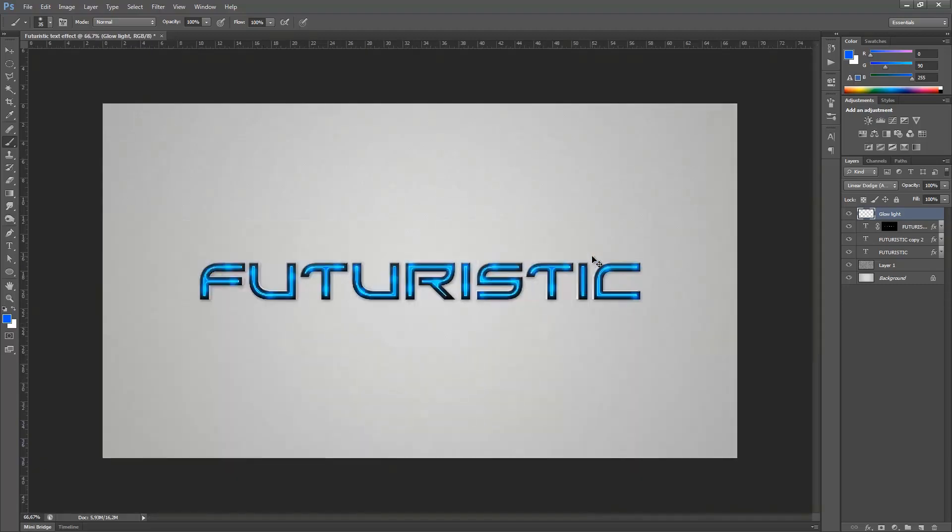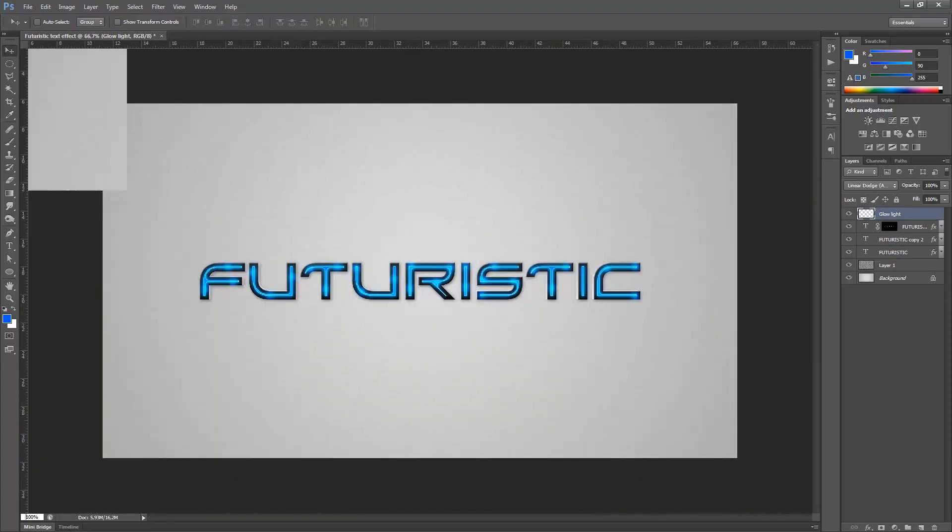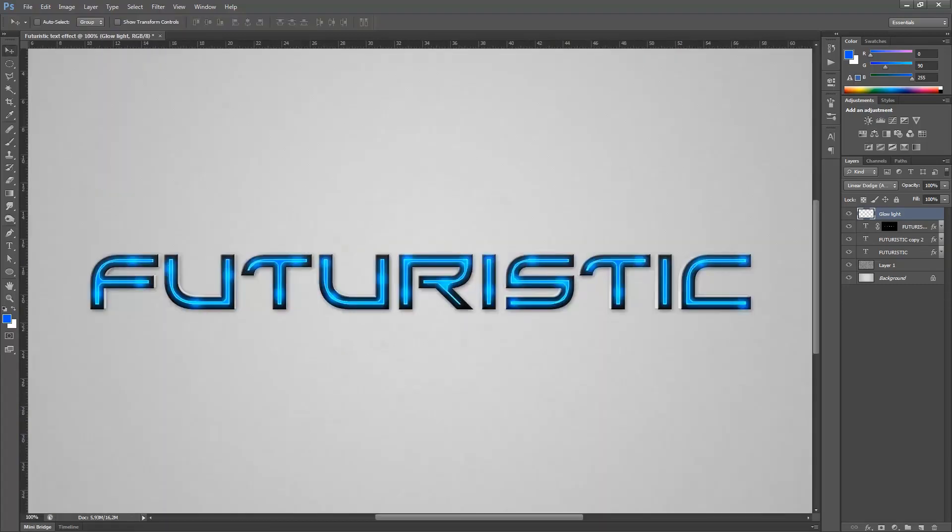And there we go. If we zoom out, this is our text effect.